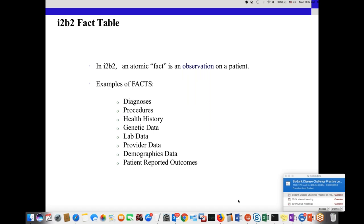Some examples of types of I2B2 facts include diagnoses and procedures — they can be CPT codes, ICD-9, or ICD-10. You can have health history data, genomic data, lab data whether using local codes or LOINC, and provider demographic data, which is usually in the patient dimension. You can also have patient records like pathology notes. All of these would have an ontology associated to them.